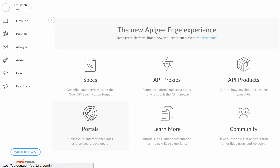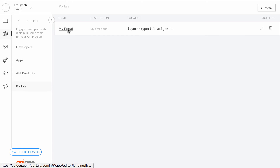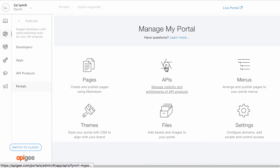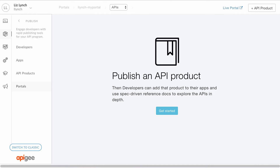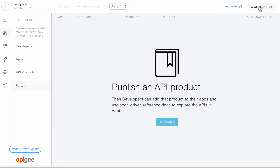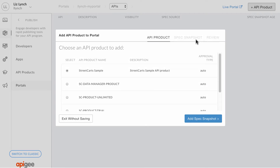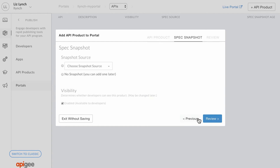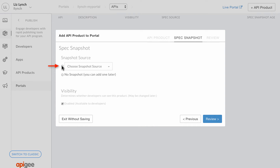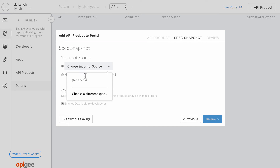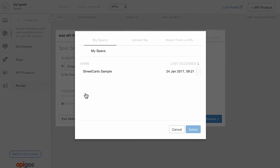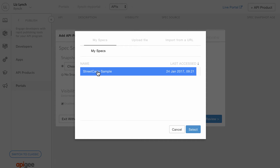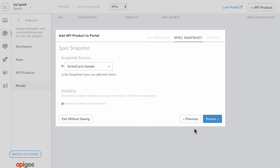To publish your API, navigate to your portal and view the APIs page. Currently, there are no APIs published to your portal. Add the StreetCart sample API product to your portal. Choose the OpenAPI specification to create the snapshot used to generate the API reference documentation. A snapshot represents a frozen-in-time copy of a spec, which enables you to keep evolving your spec contents and only publish the changes when you're ready.